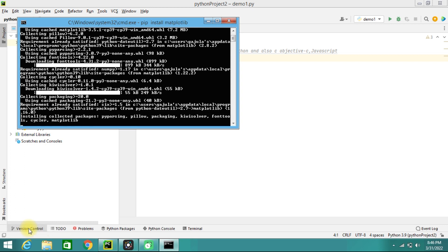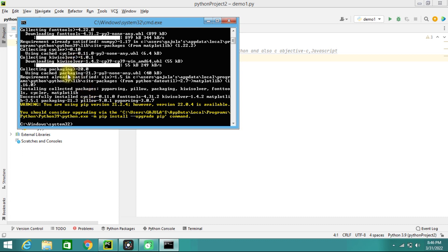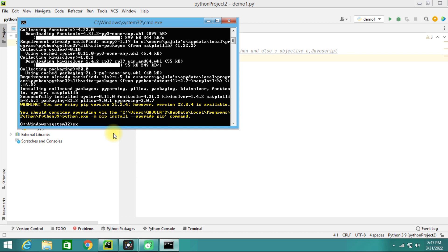During installation, it will show messages like collecting packages, installing frontend tools and solvers, then 'installing collected packages'. It takes a bit of time. Also note: if you have an older pip version, you can upgrade it using the command 'python -m pip install --upgrade pip'. I'm okay with my current version, so I'll proceed.